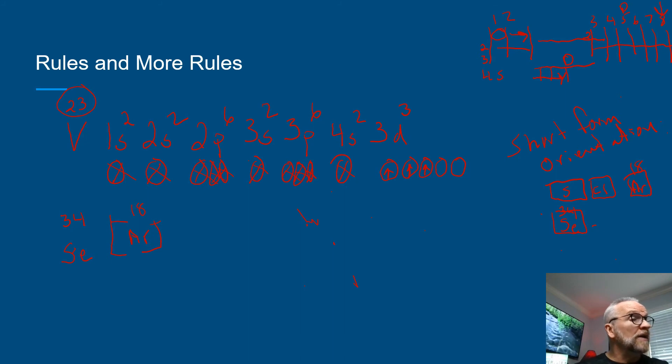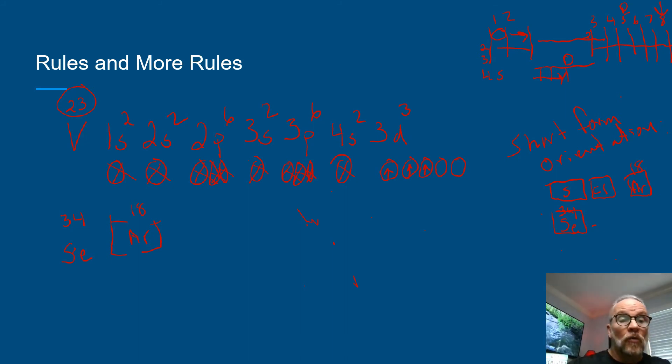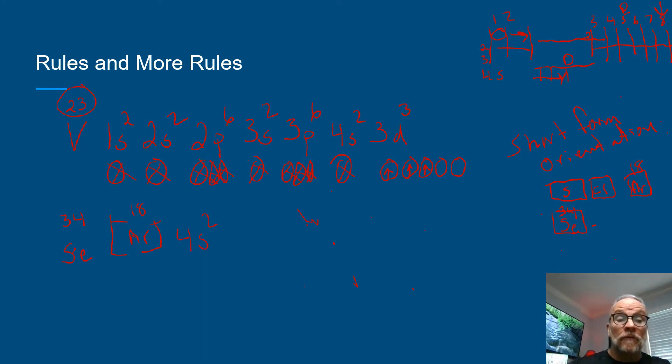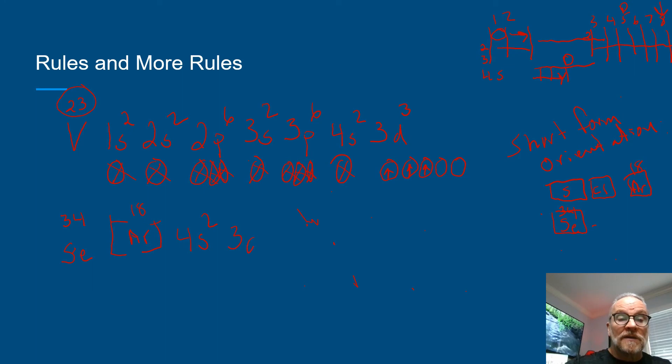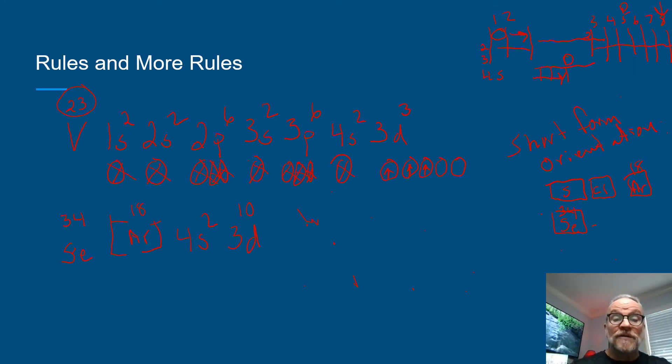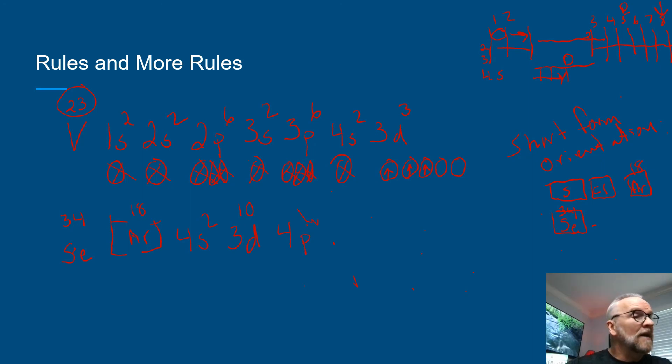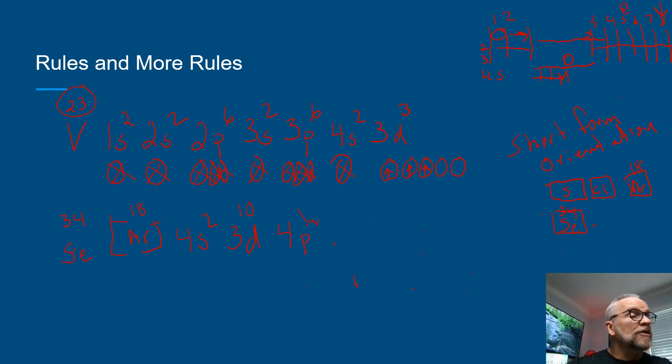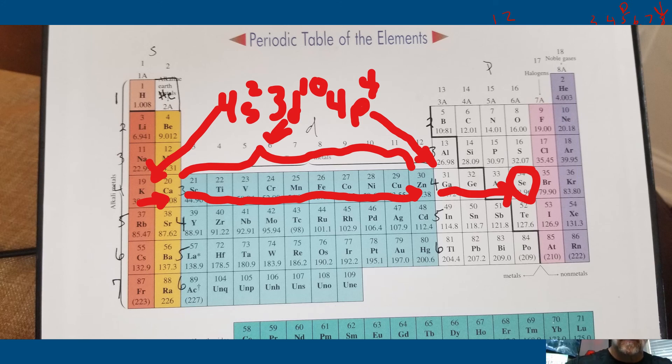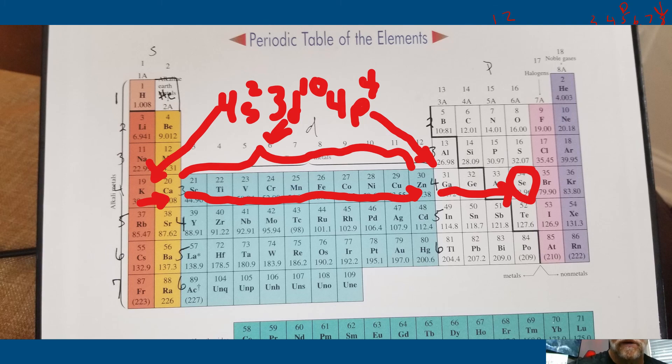3d10. And that would take you all the way through zinc. And then 4p. And then you count over to selenium, which is one, two, three, four. 4p4 here would be selenium, and you would fill the last electrons here.